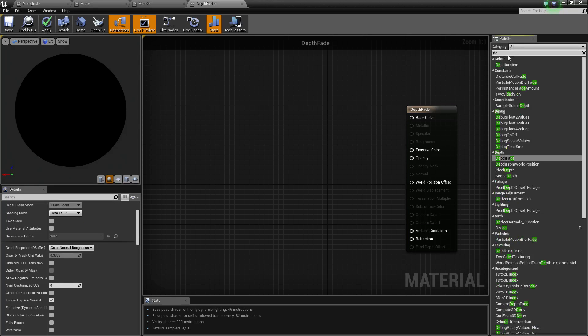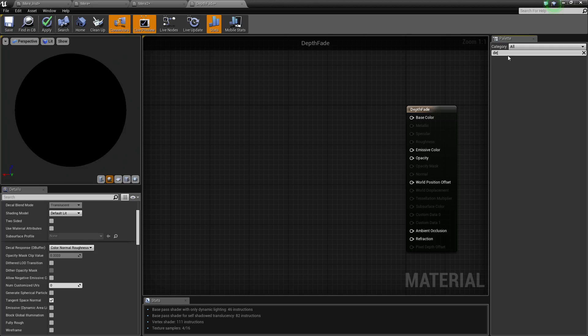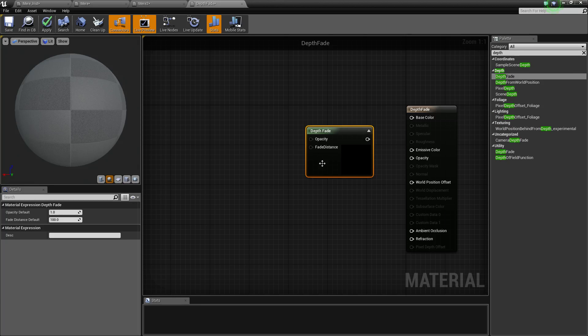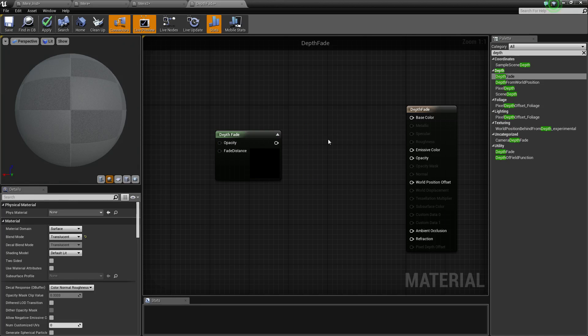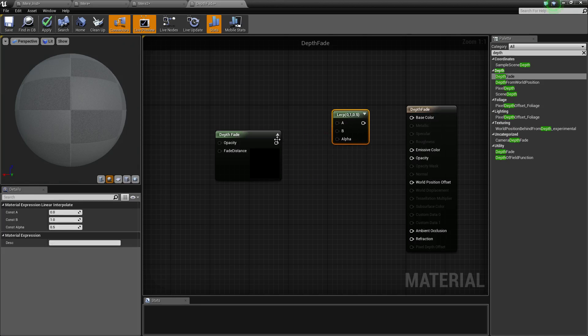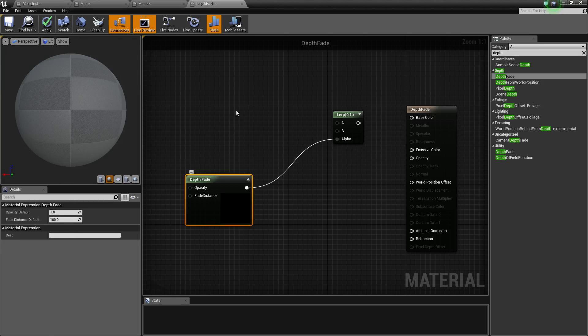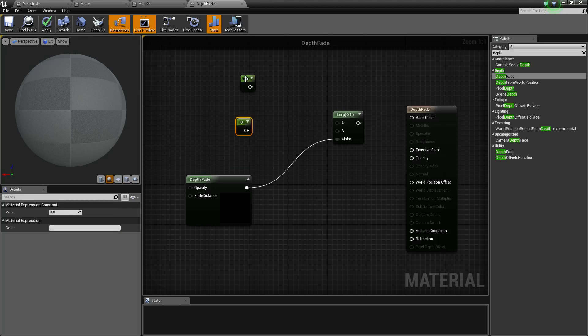I get a lerp, so get a lerp, just hold L and left click. I get two one constants, again to get them hold 1 and left click.